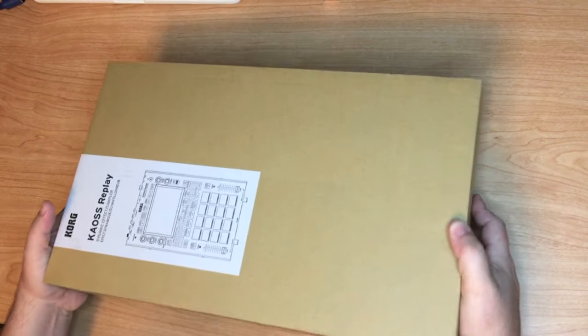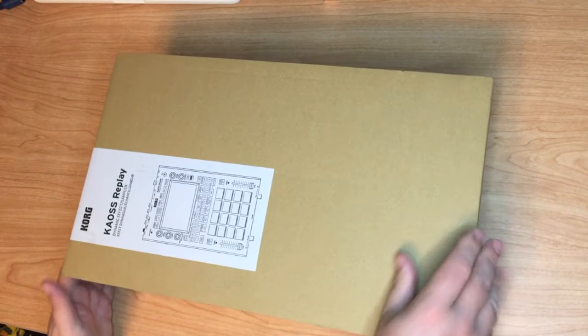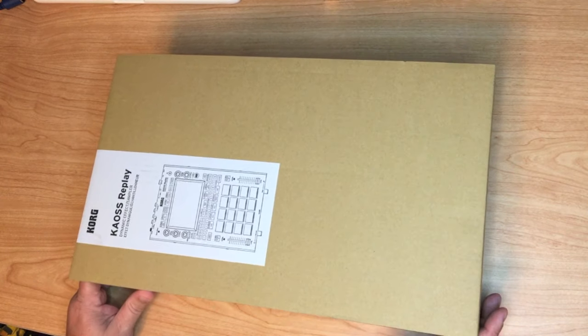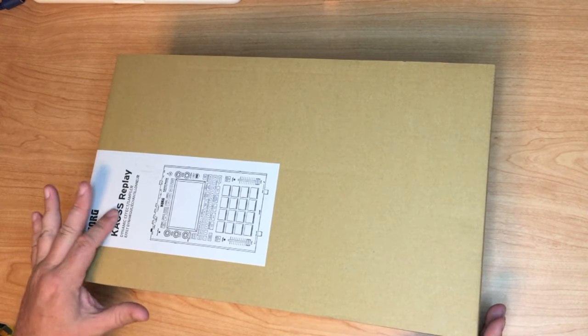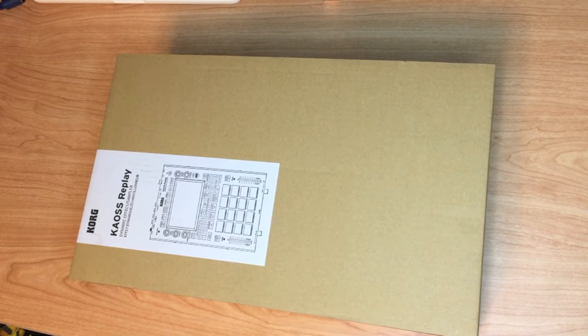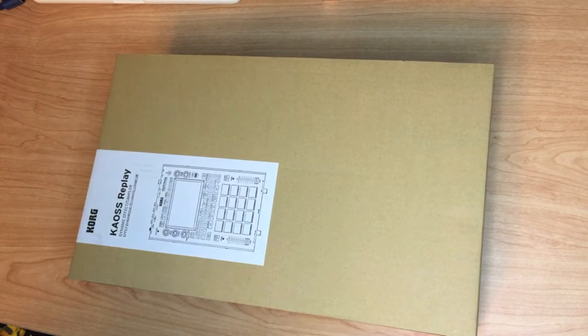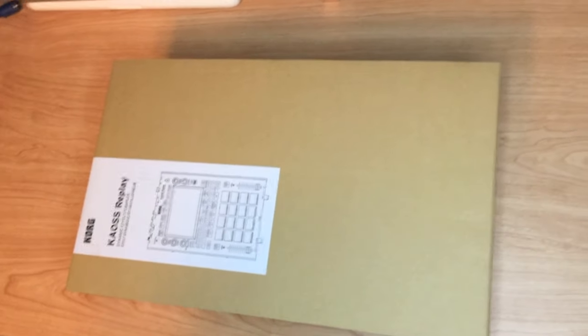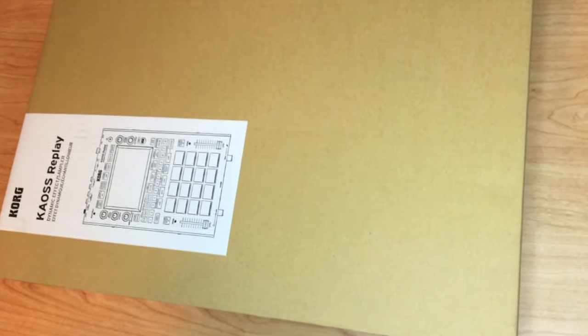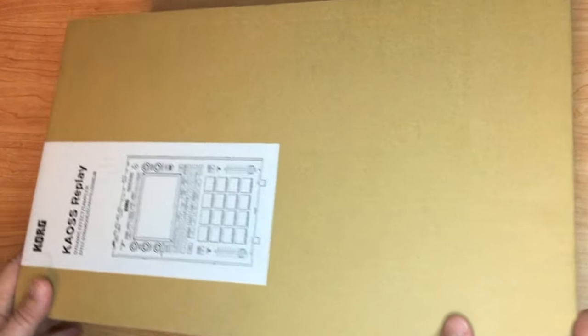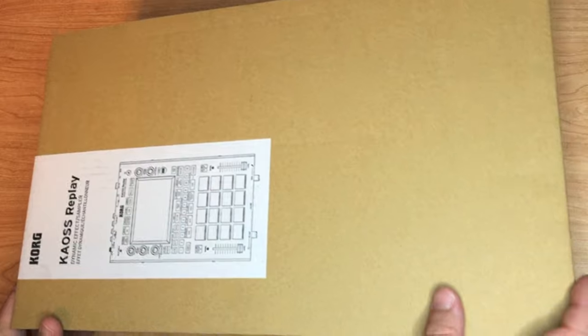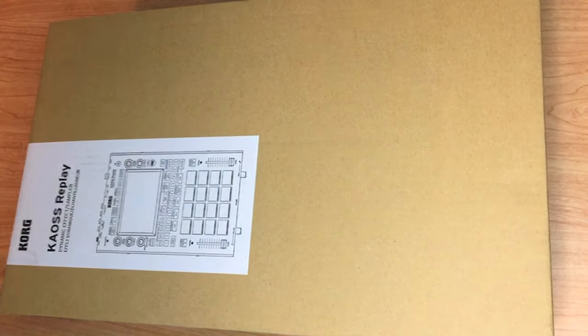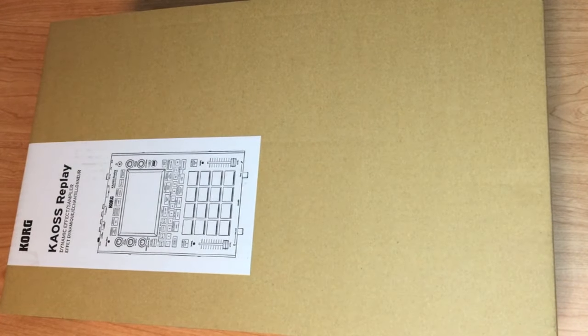And here we have the Kaos Pad box. I call it the KP3, I'm sorry, Kaos Replay. Guys I'm really excited about this. My voice is changing because I am bringing the camera down and it's at a weird angle because I'm doing my best guys, I'm doing my best.